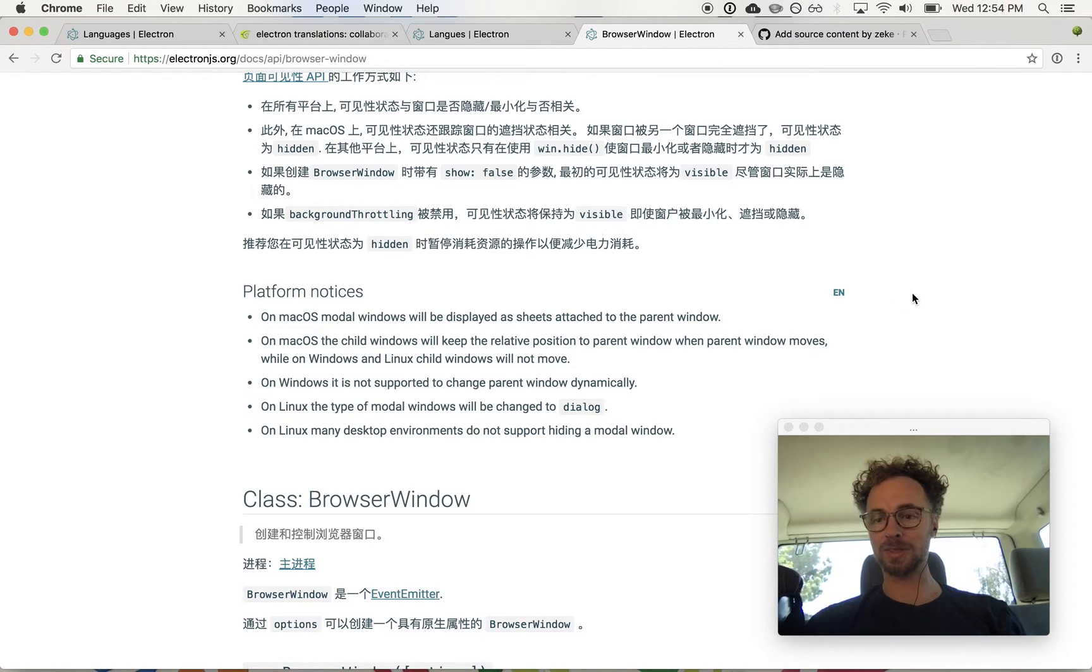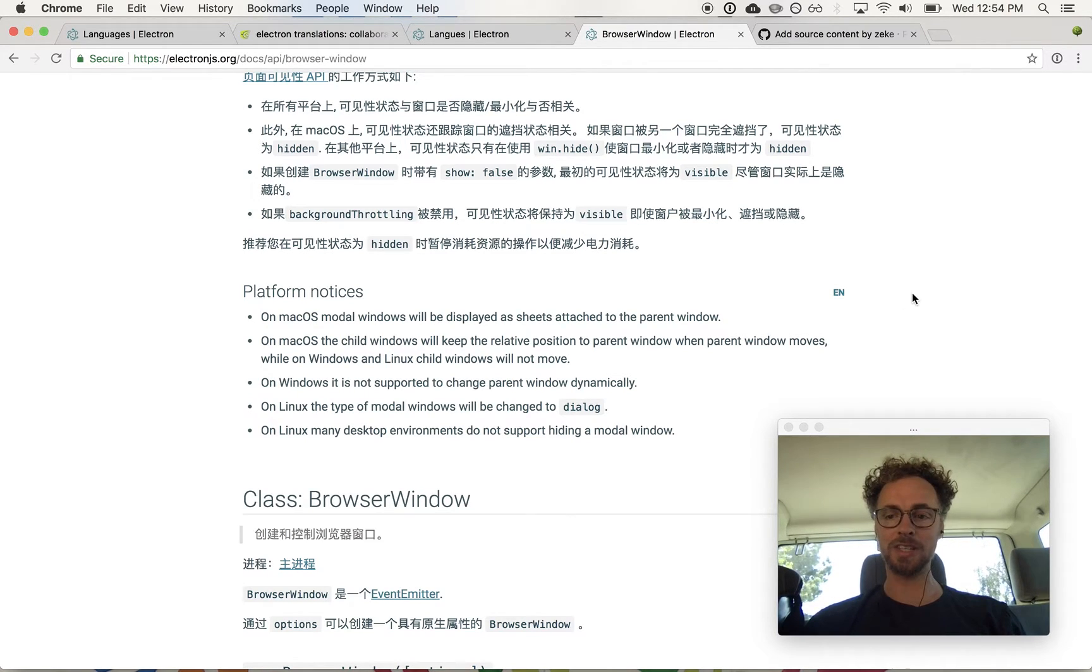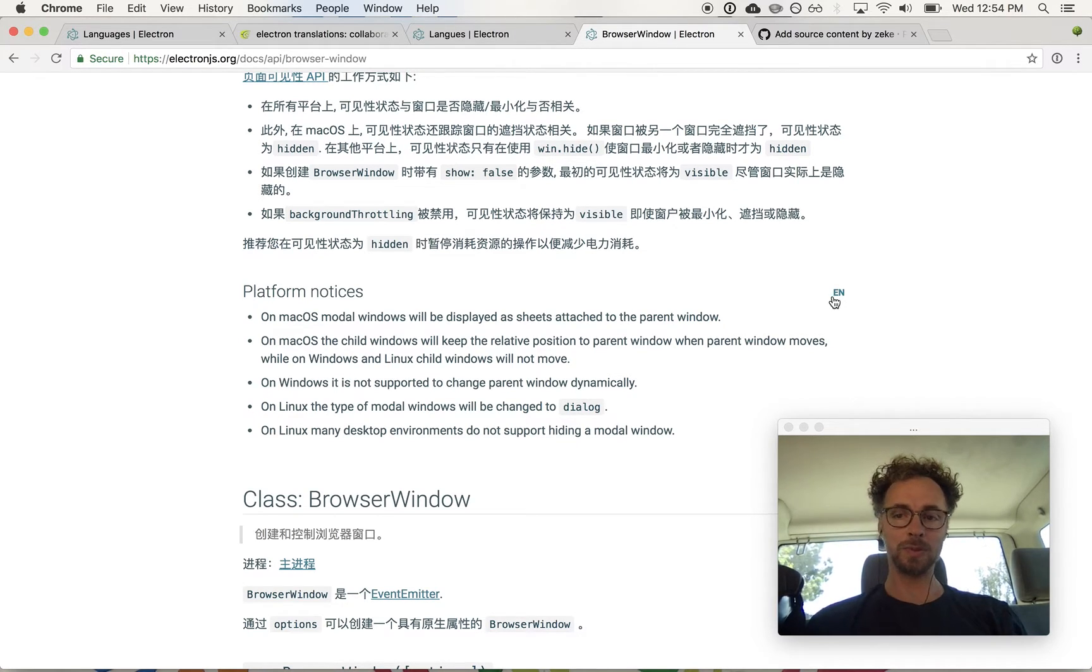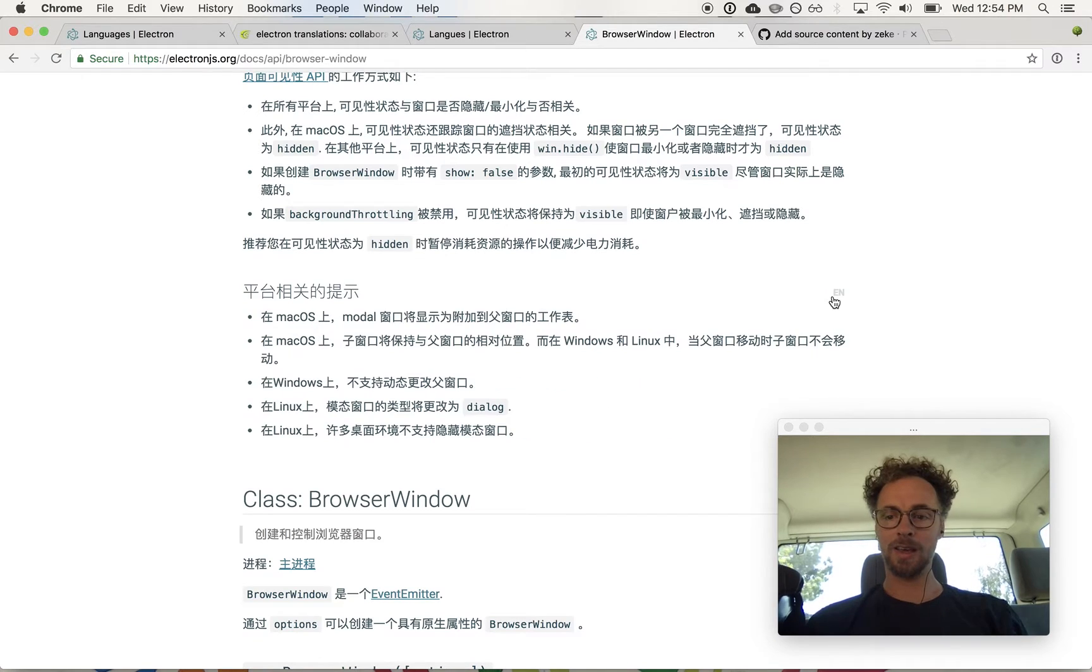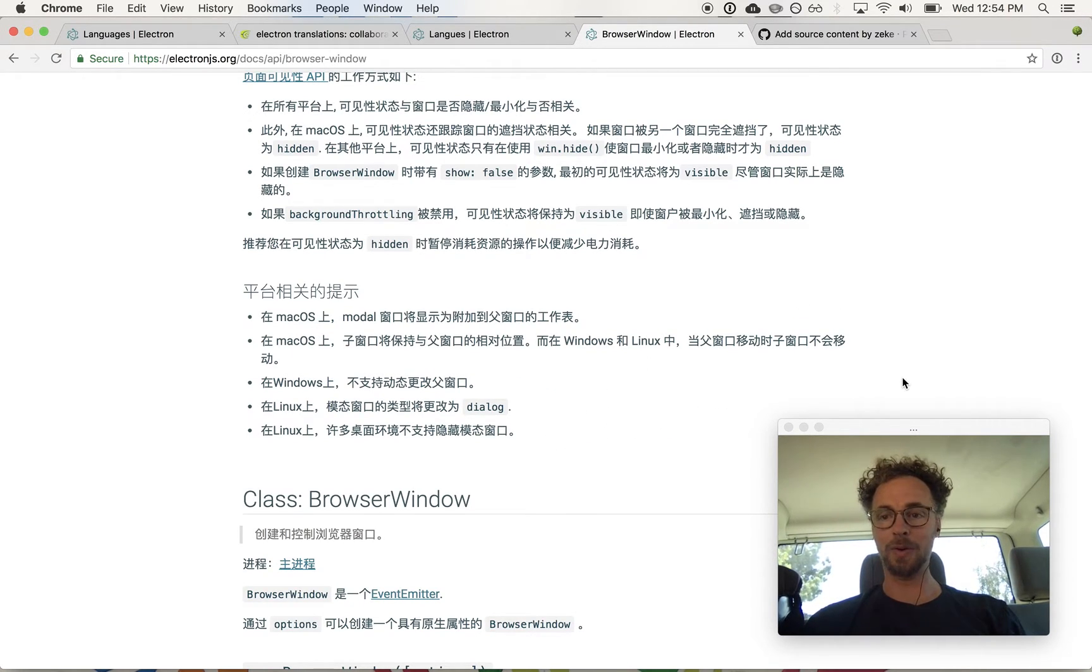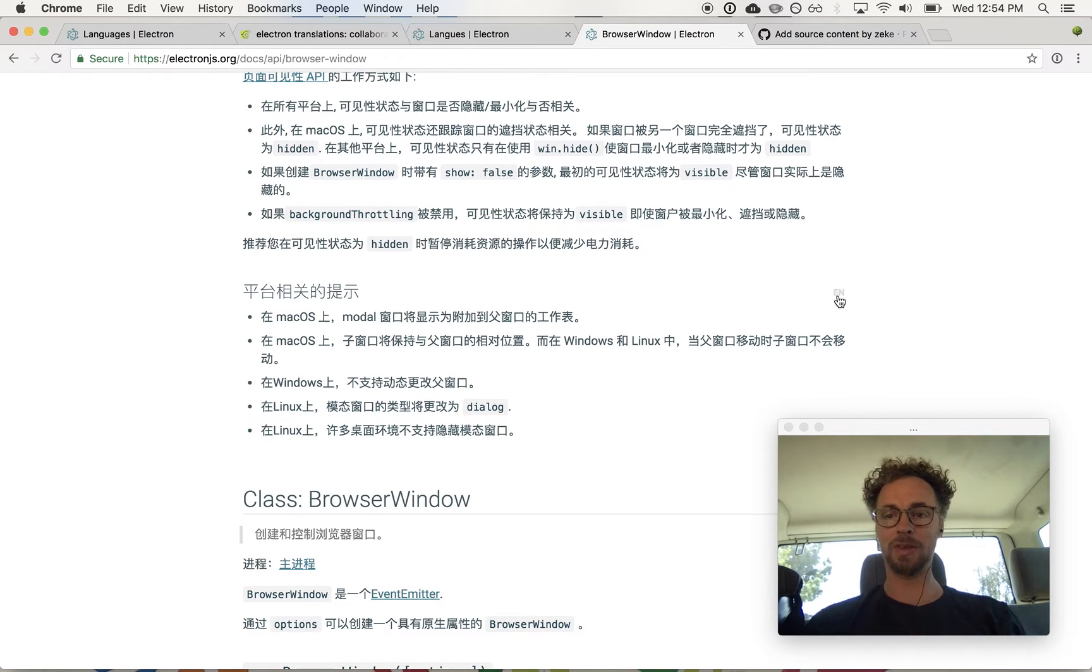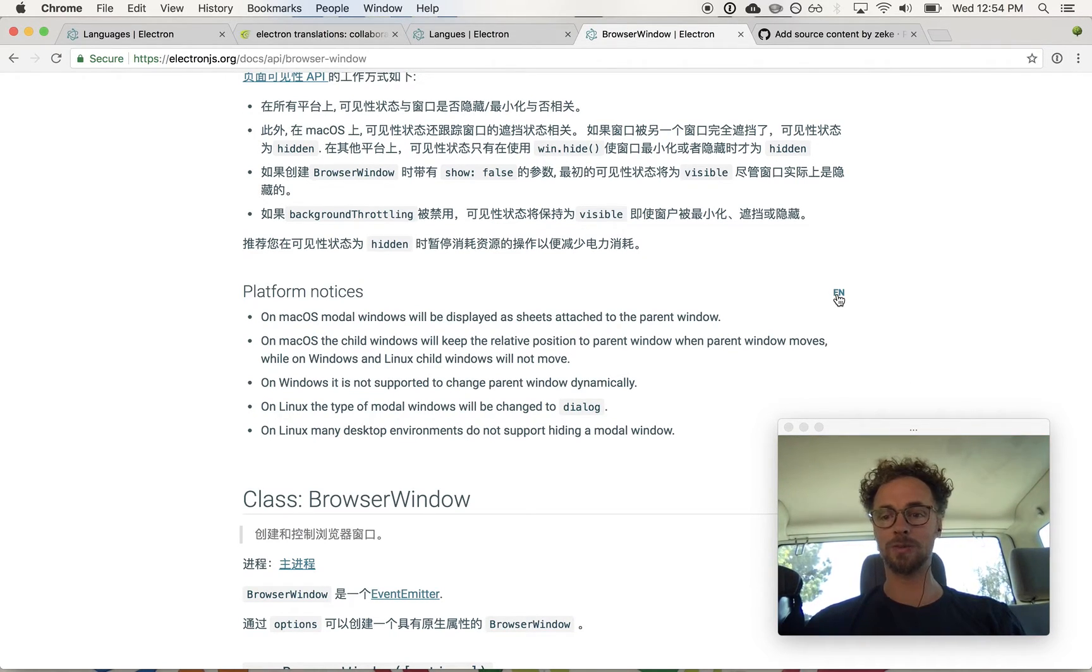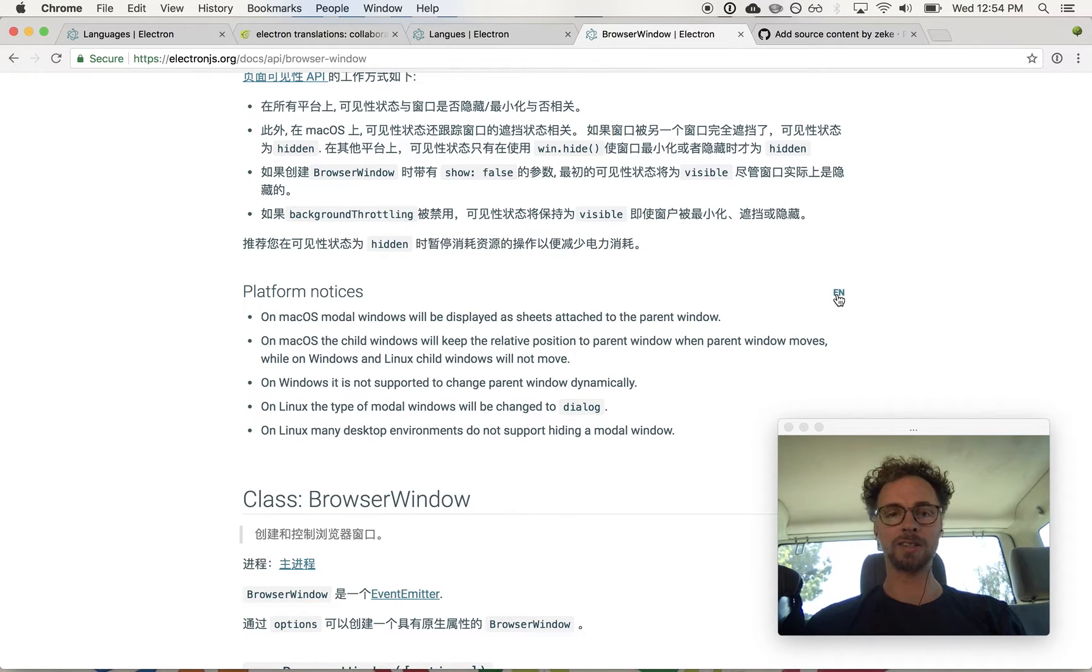This feature was developed by Vanessa on our team in response to having seen a similar feature on the Angular docs. What's really useful about this is that if you're reading the docs in translation, sometimes you may be skeptical about the quality of the translation. Being able to toggle back and forth between English gives you a way to know for sure what it is that you're actually reading.